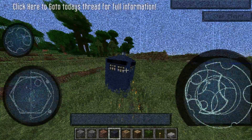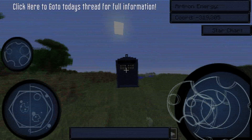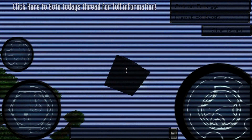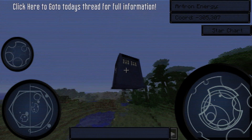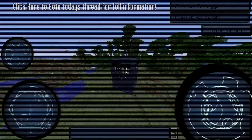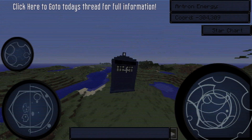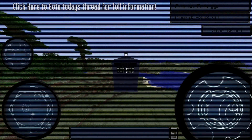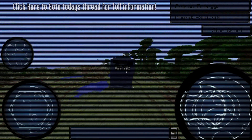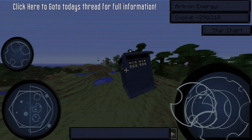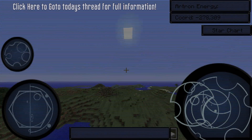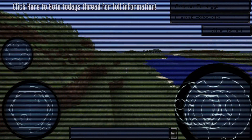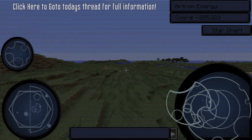In the Doctor Who Client Mod there are three flight options: one is manual flight through the TARDIS FLIGHT GUI, the second is autopilot, and the third is manual flight through the use of the TARDIS console. Let's get into the specific features of the TARDIS FLIGHT GUI.